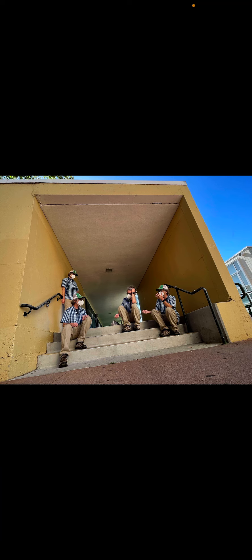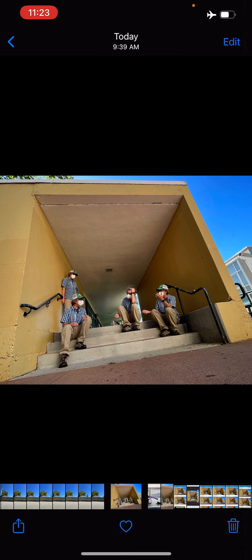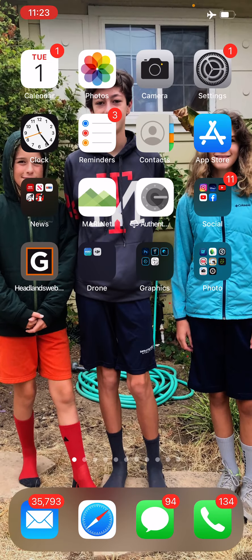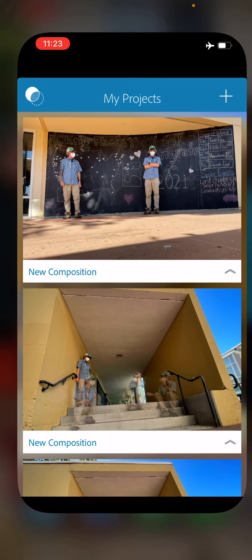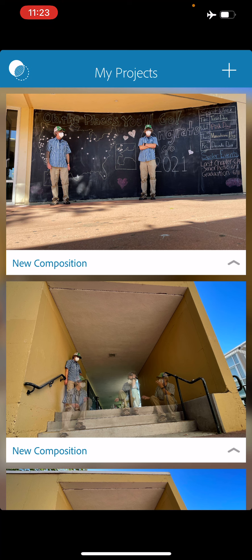If you have access to a tripod with a phone mount, that's great. But friends, you can also just lean your phone up against something that won't move like a building, a stack of books, or a heavy object. Then use the self-timer on your phone to give you time to move from one place to the next. Once you have your shots done, we are going to use the free Photoshop Mix app to put them all together.